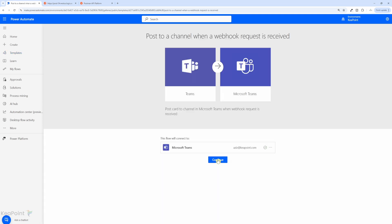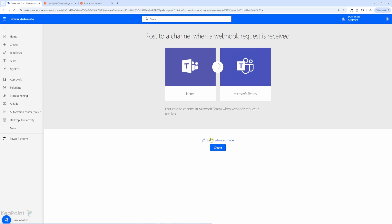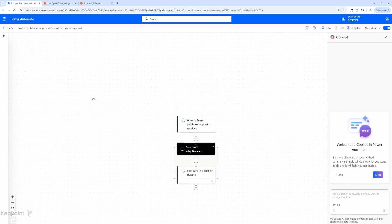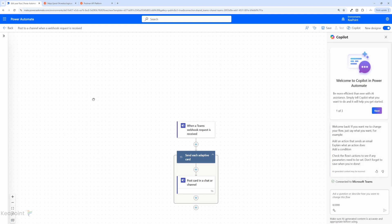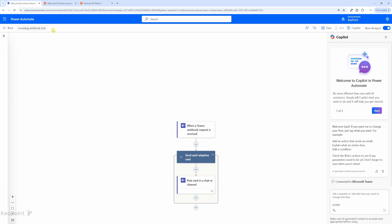We'll click continue and we can click on create or edit in advanced mode. I will click on edit in advanced mode. So we can then see how the flow looks like and we can rename the flow. We will rename this flow, we'll call it incoming webhook test.